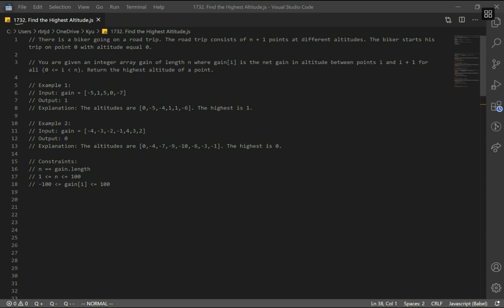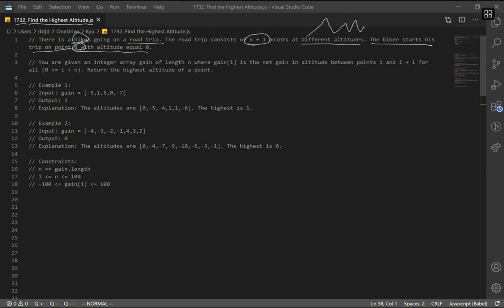Let's go over LeetCode question number 1730 to find the highest altitude. The problem says there is a biker going on a road trip. The road trip consists of n plus 1 points at different altitudes. The biker starts his trip on point 0 with an altitude equal to 0. You are given an integer array gain of length n, where gain at index i is the net gain in altitude between points i and i plus 1.